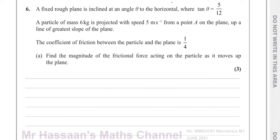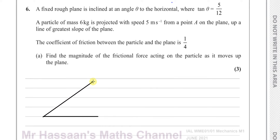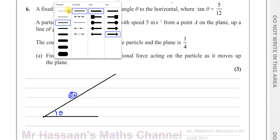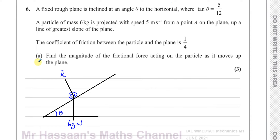I'm going to make a little diagram to illustrate this situation. We have an inclined plane at angle theta to the horizontal. We have a particle of mass 6 kg, so the weight acting on it is 6g Newtons. We have the reaction force between the particle and the surface, which always acts perpendicular to the surface it's in contact with. We also have a frictional force acting.